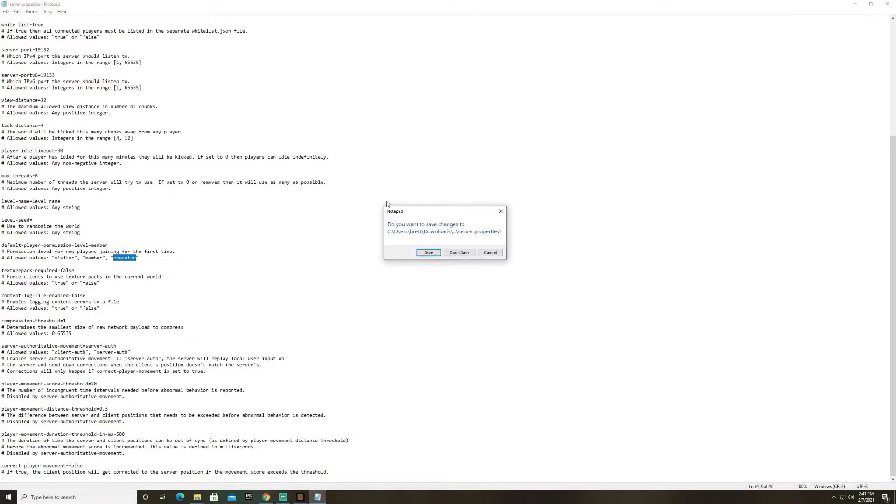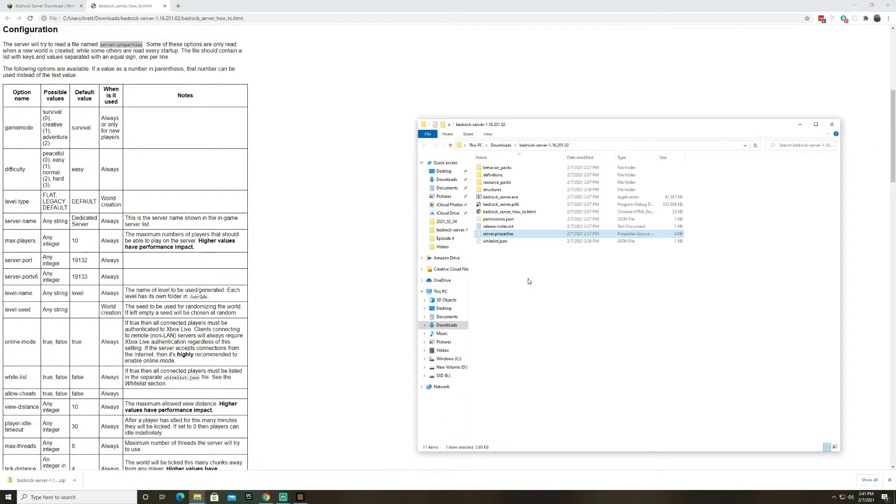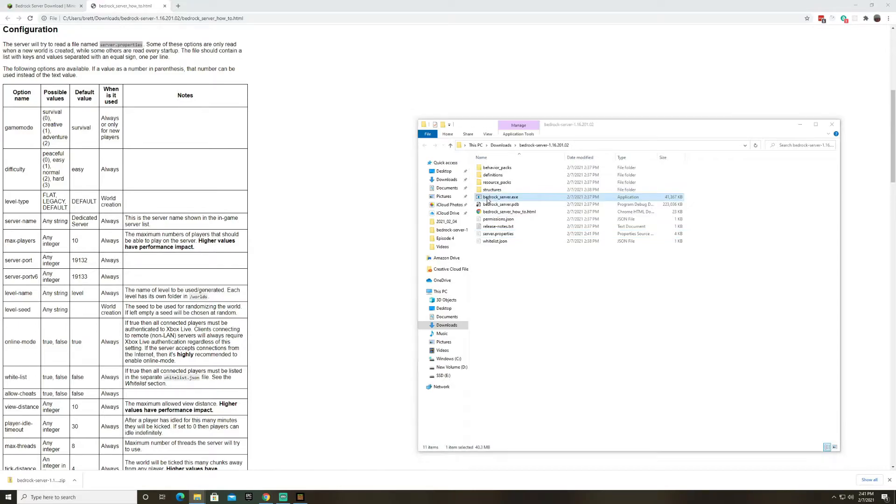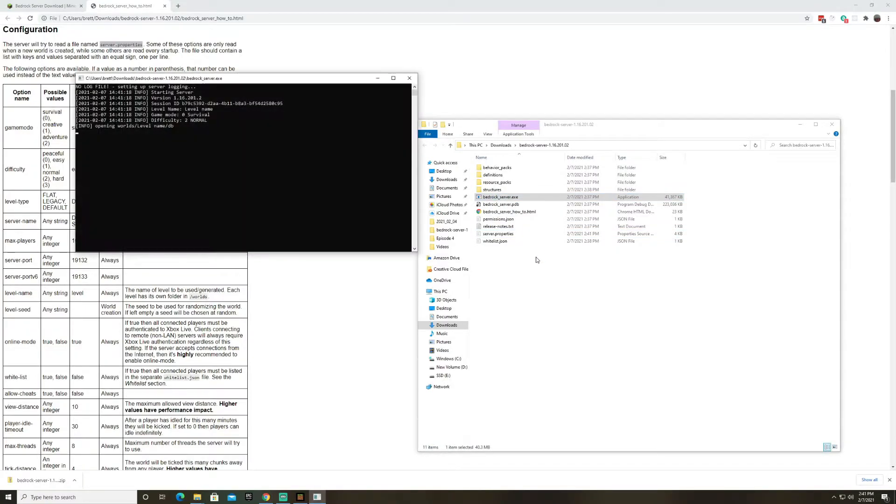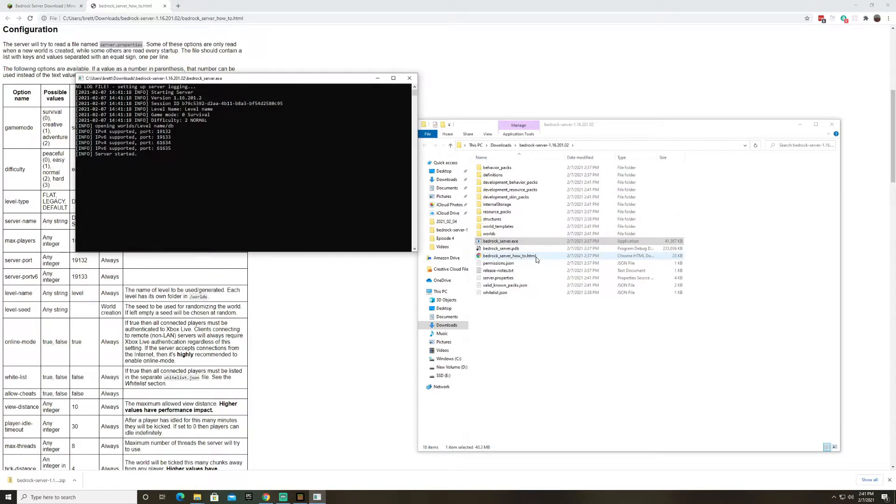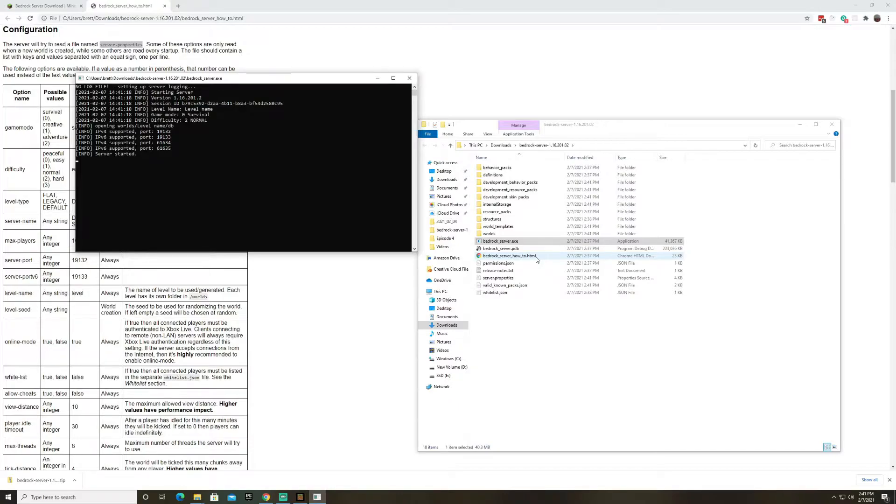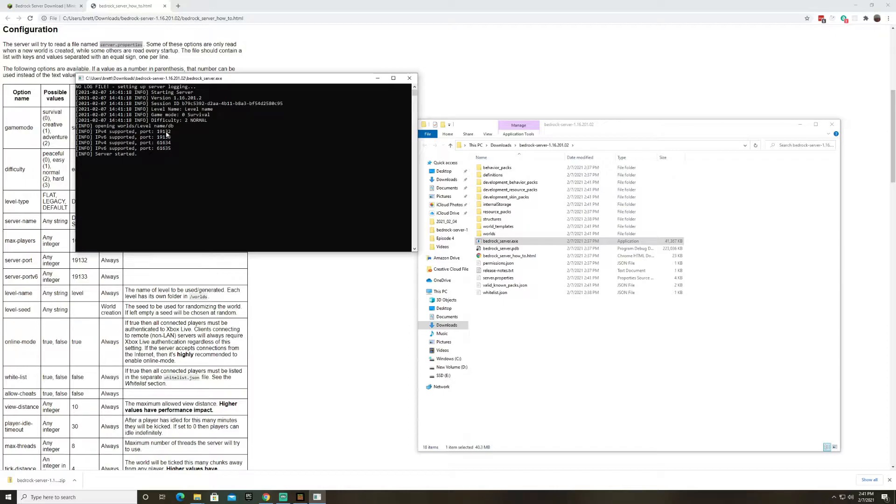So when you exit this make sure you save it and the next thing you're going to want to do is just run the server. We'll double click on the executable. Now I've already run this server on my machine but the first thing it's going to do is pop up a windows firewall security warning. You need to accept the firewall rules. These ports have to be open for people to join your server.